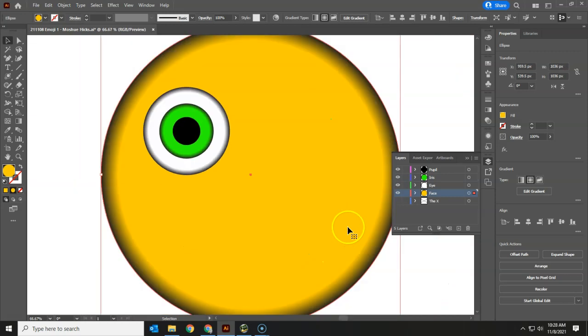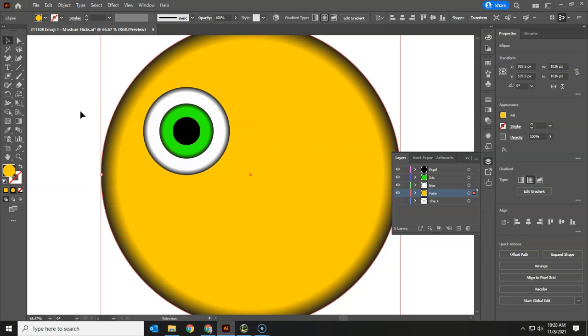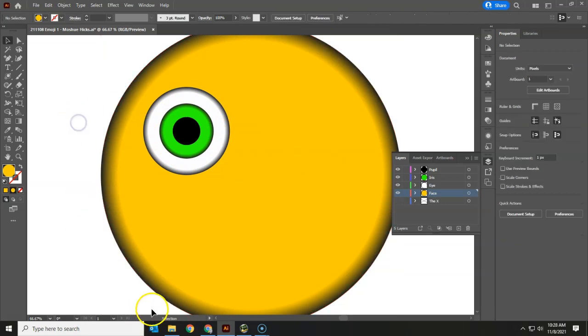So we're actually going to do some changing of the shape of the eye just so that we can learn how to do that. You may decide to go back and have round eyes. But this is starting to give us the face of our emoji.